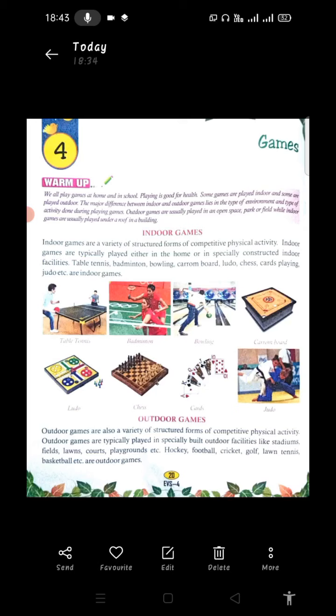Indoor games are a variety of structured forms of competitive physical activity. Indoor games are typically played either in the home or in especially constructed indoor facilities. Table tennis, badminton, bowling, carom board, ludo, chess, cards playing, judo etc. are indoor games.